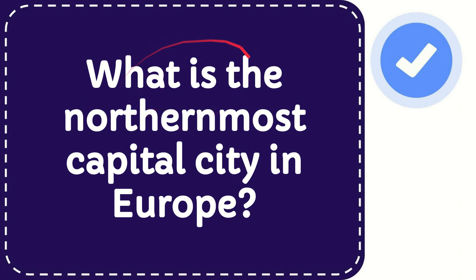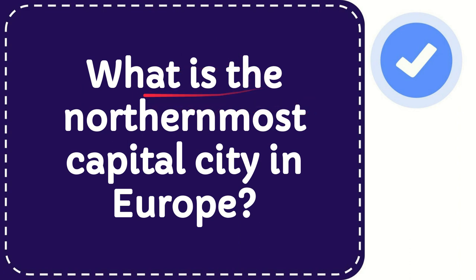In this video I'm going to answer a question: what is the northernmost capital city in Europe?